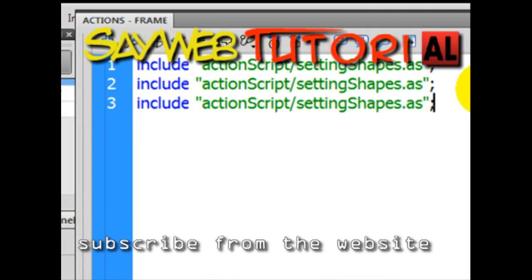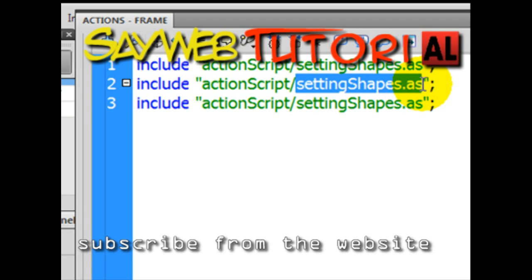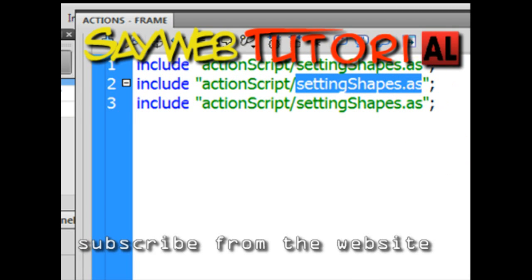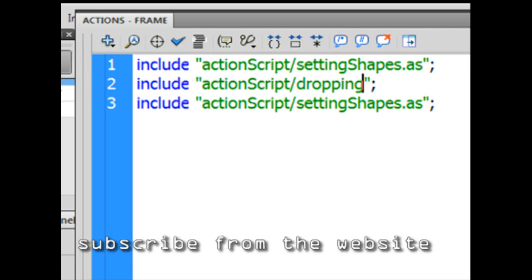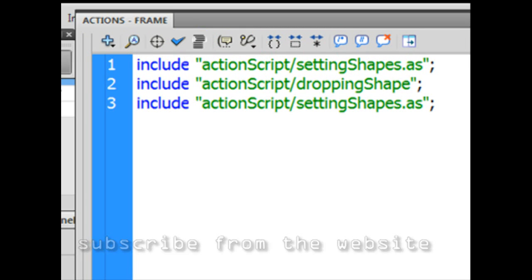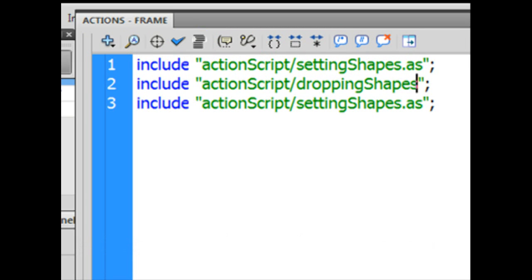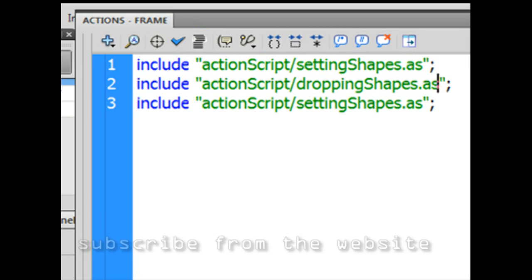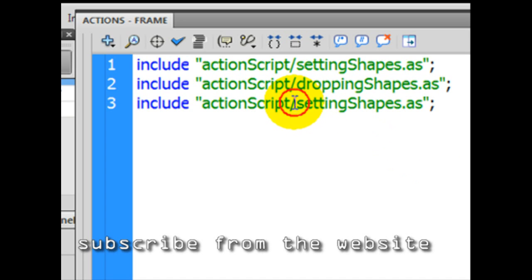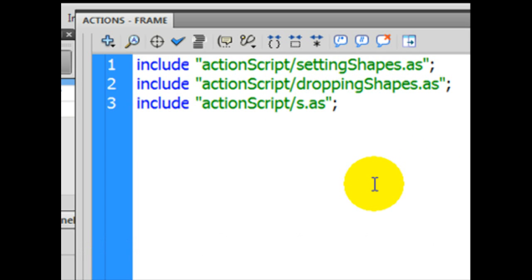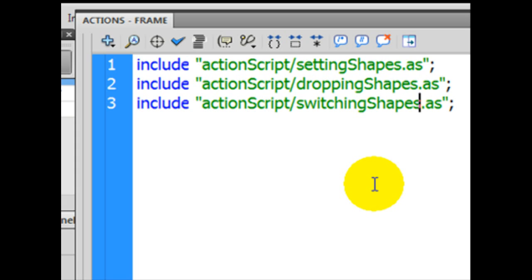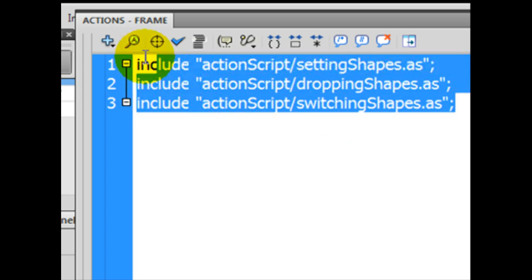Let's copy and paste. Copy and paste. Now instead of setting shapes, I'm going to create another file that's called Dropping. Double P. Dropping shapes. Capital S. Dropping S. Don't forget this. Extension stands for action script. One more file to switch to shapes. Switching shapes. Capital S. Looks to me. Looks to me.